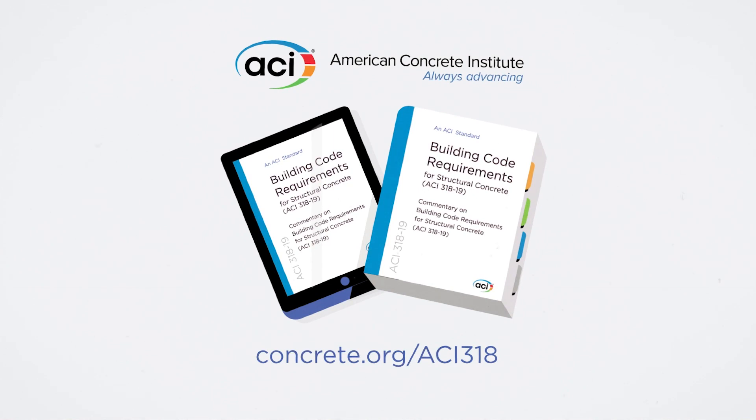Or enjoy immediate access through either your online subscription to the ACI collection or through an ACI 318 Plus subscription.